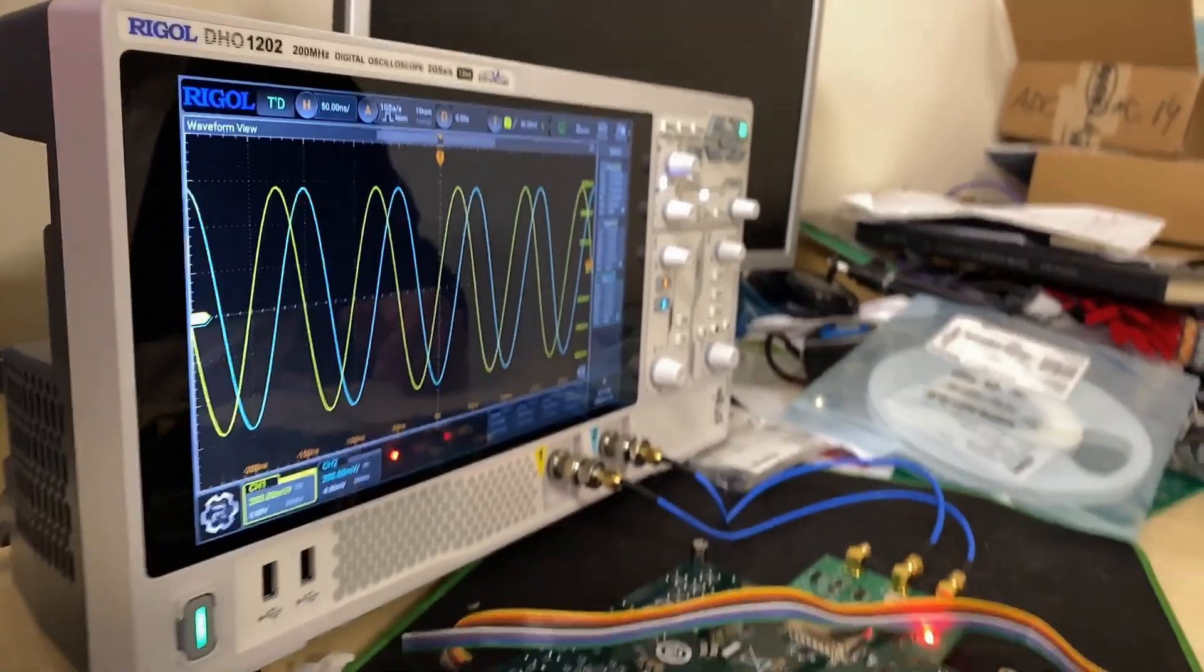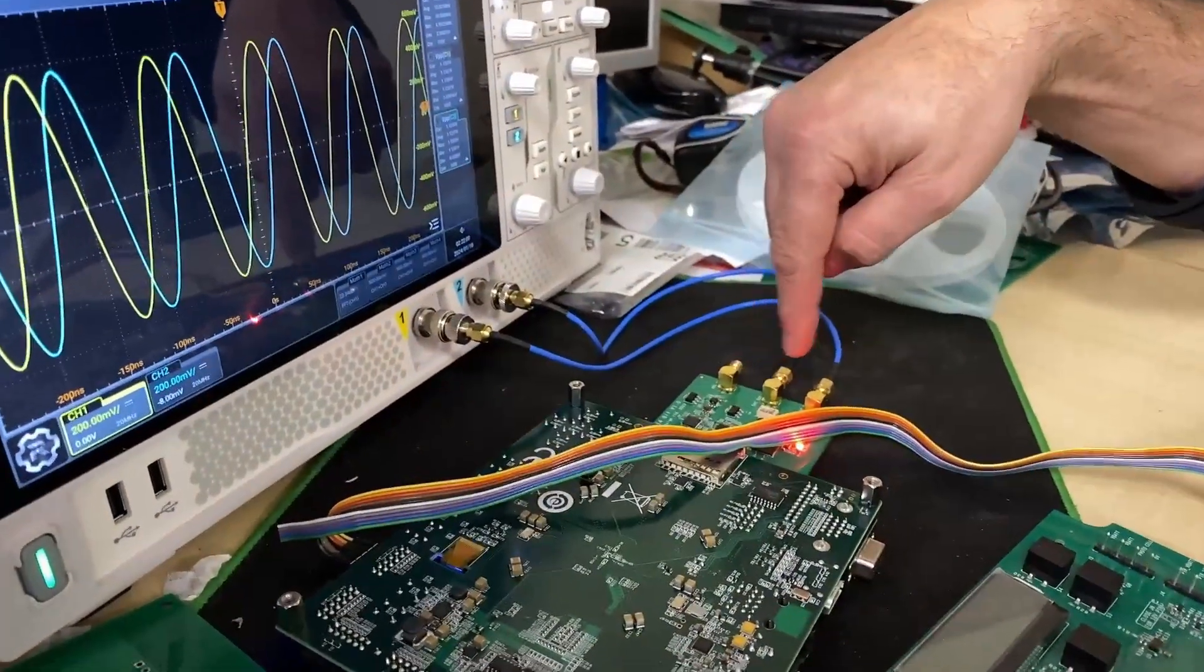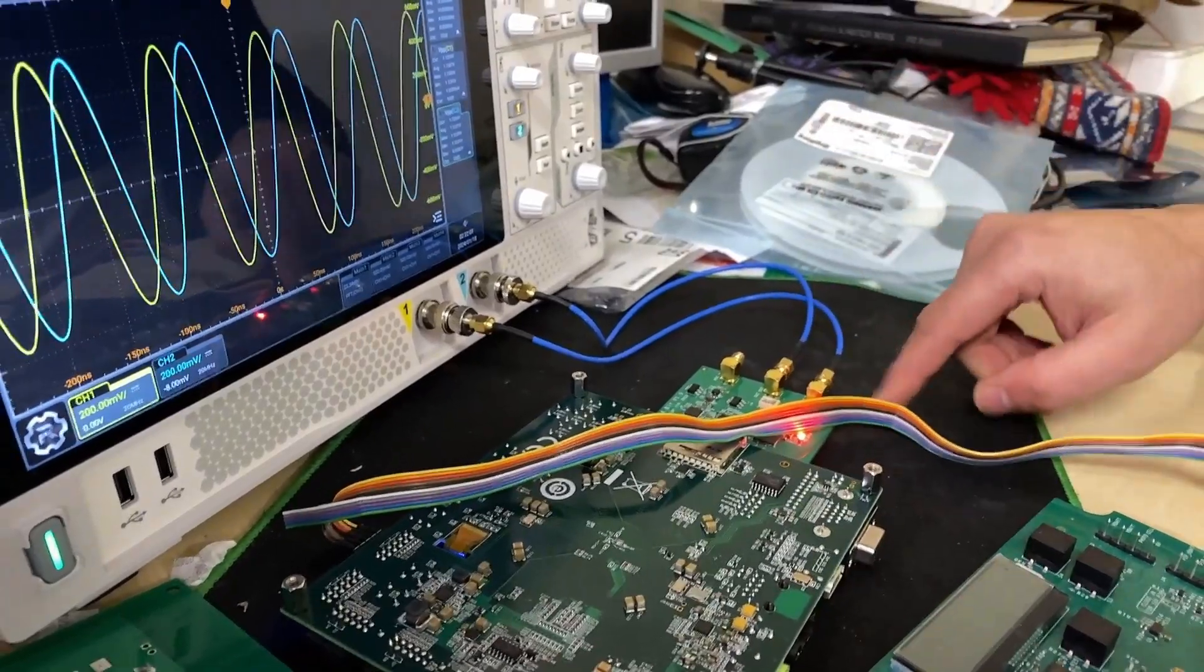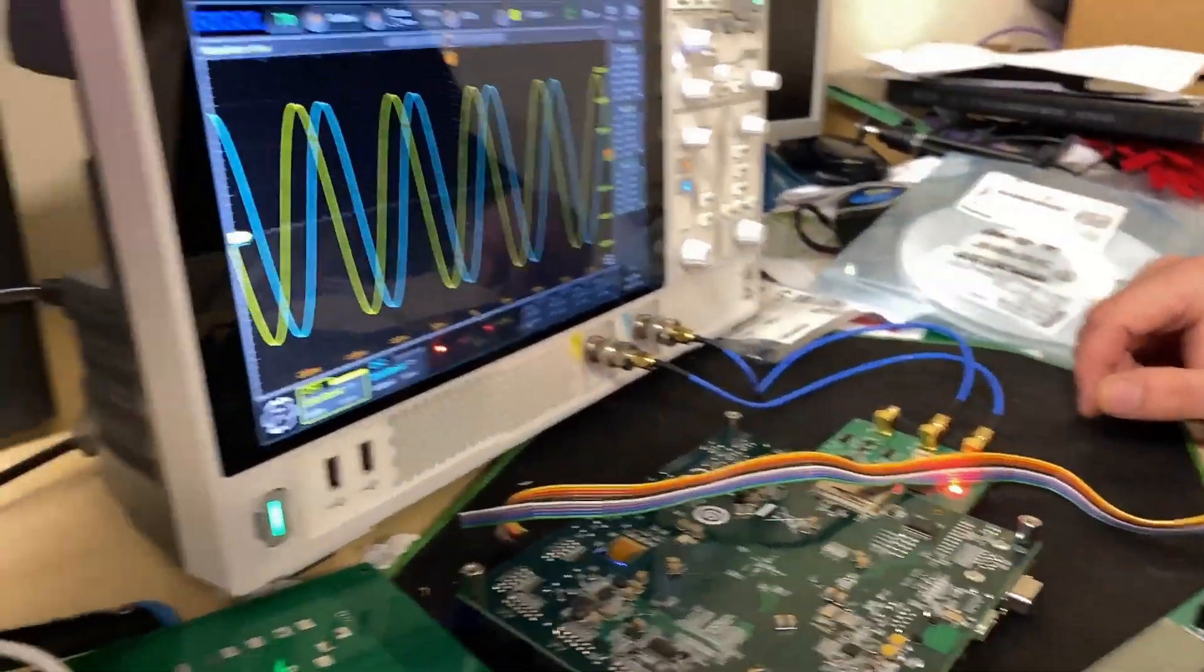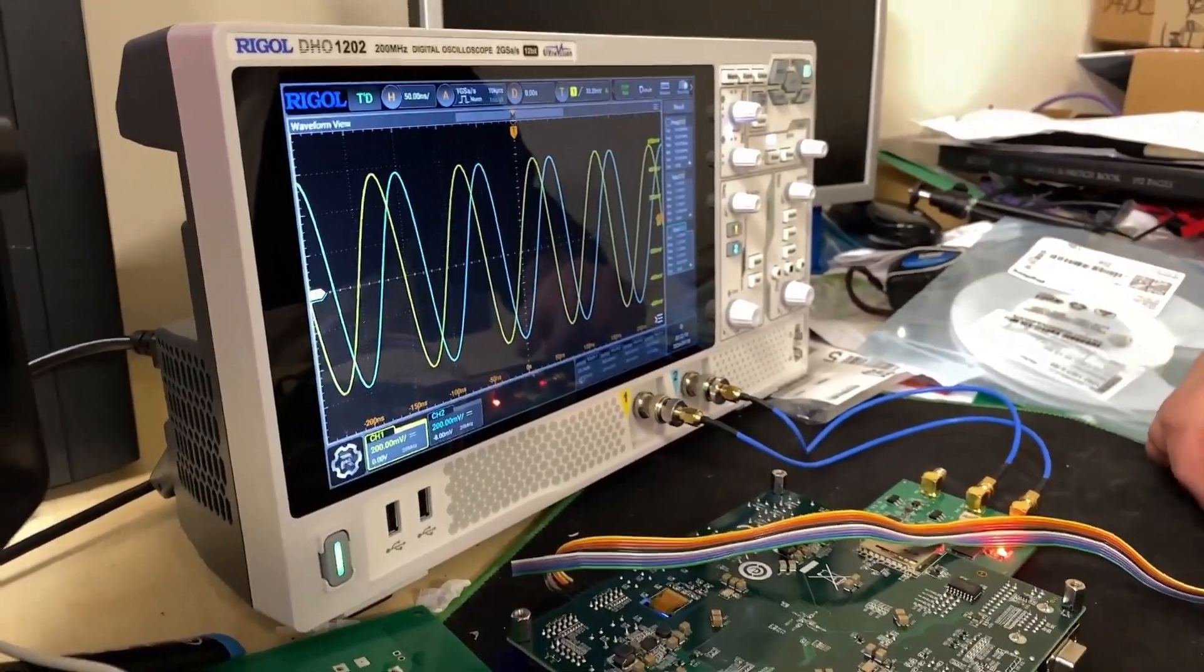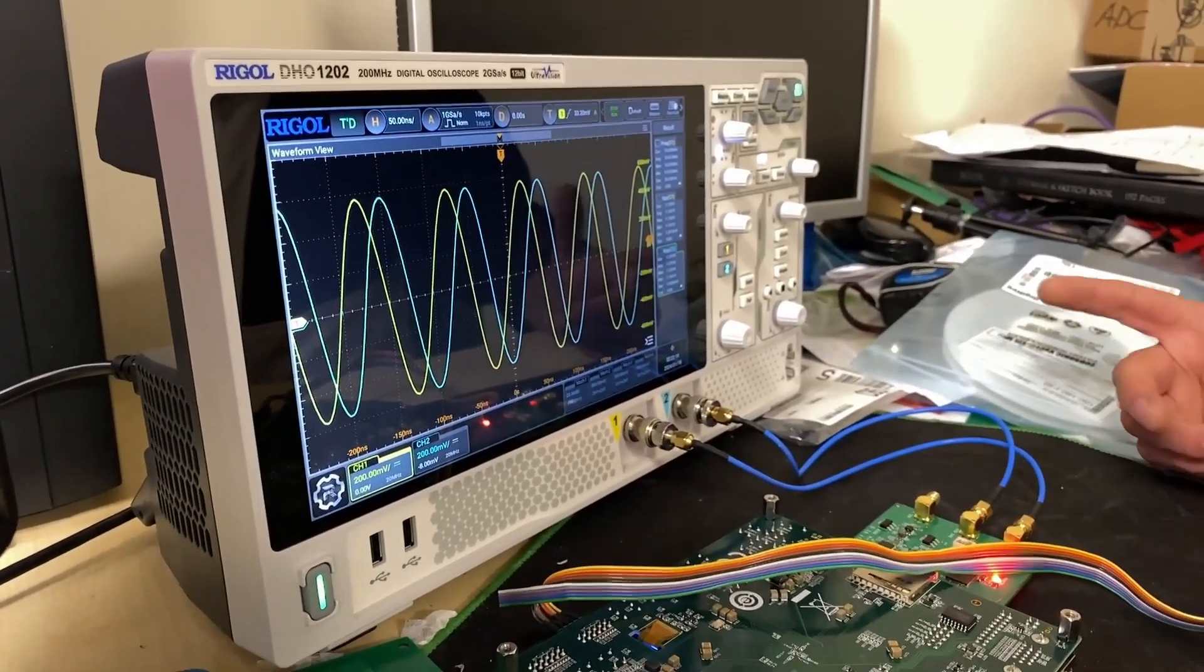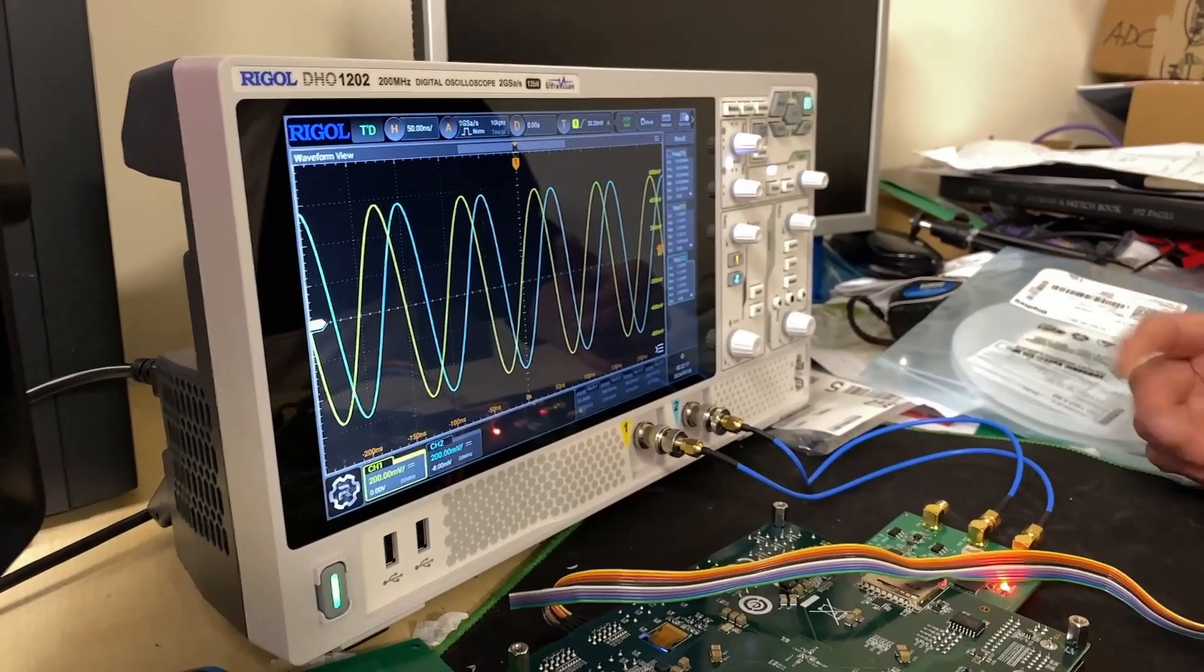I'll turn the camera to show you the board. This is the board here, the DAC board. There is a red LED there which is an alarm LED for the FIFO, but it seems to be fine. There are two signals in quadrature, a sine and cosine, and it works fine.